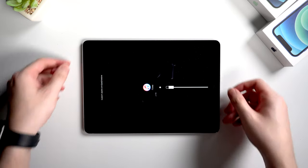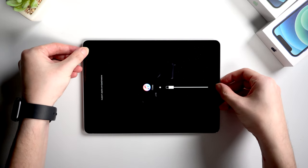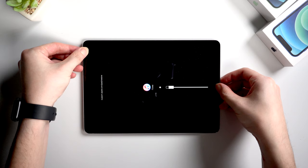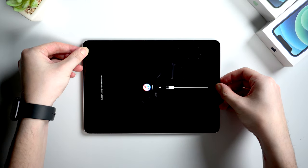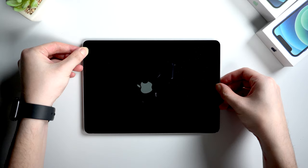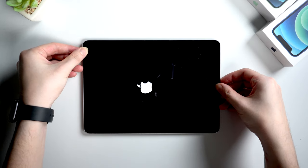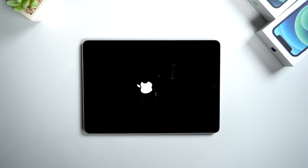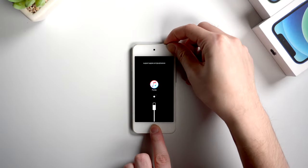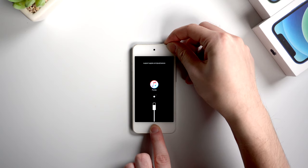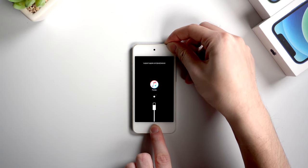For an iPad with home button, to force restart, hold the home button and power button at the same time until you see the Apple logo. For an iPod touch, it's the same. Just hold the home button and power button.